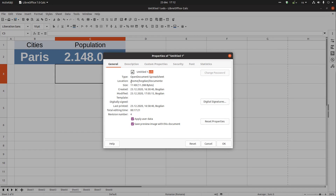The location of this file is in Home > Bogdan > Documents. This is the size of the file — 11 kilobytes. It was created today at this hour by this user and was modified the same day by the same user. It wasn't created from a template.